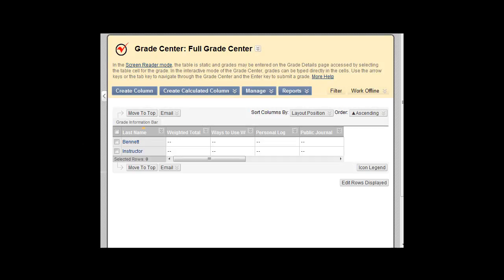The Grade Center in Blackboard can be used to weight grades. Grades can be weighted by category, or by item, or a mix of both categories and items.